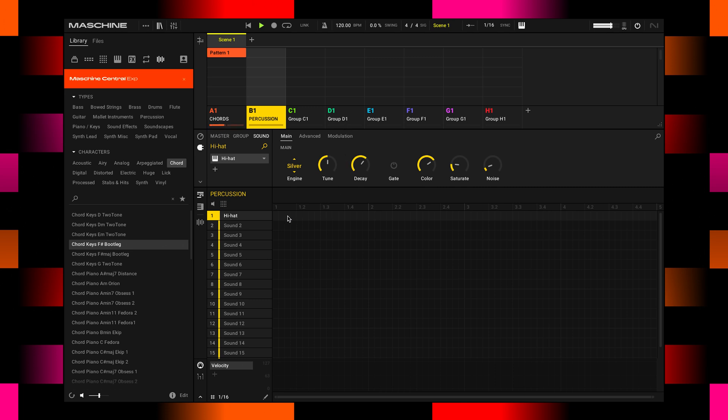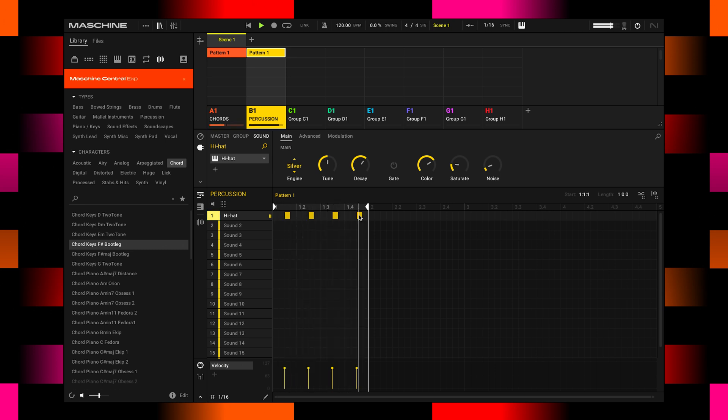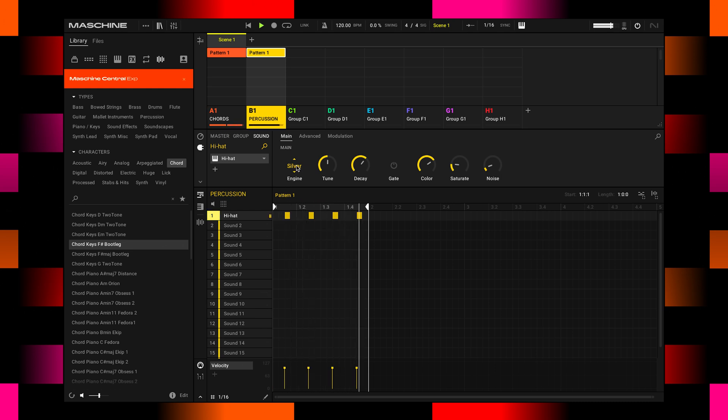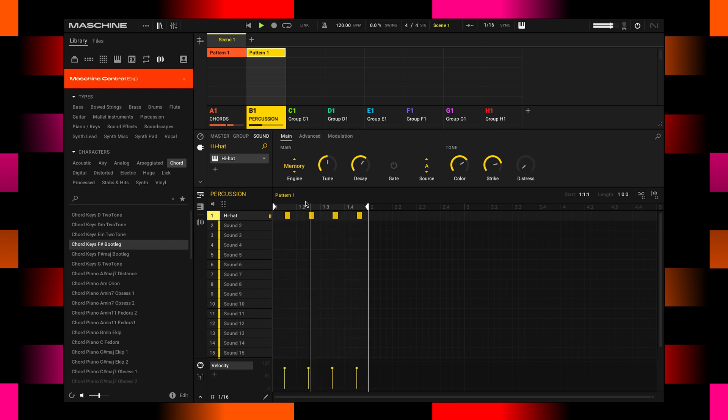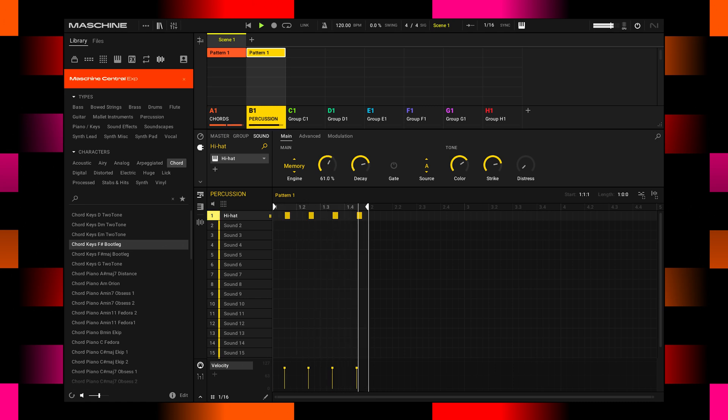Double clicking inside the pattern editor will create a pattern and also a note right away. It's the quickest way to get it going. Also double clicking a note will remove it again. Let's bring it back. Turn up the volume a little bit with that little knob right next to the hi-hat. There are several engines. Let's go to memory. And I love that. A little bit more decay and bring the tune up. That's perfect.